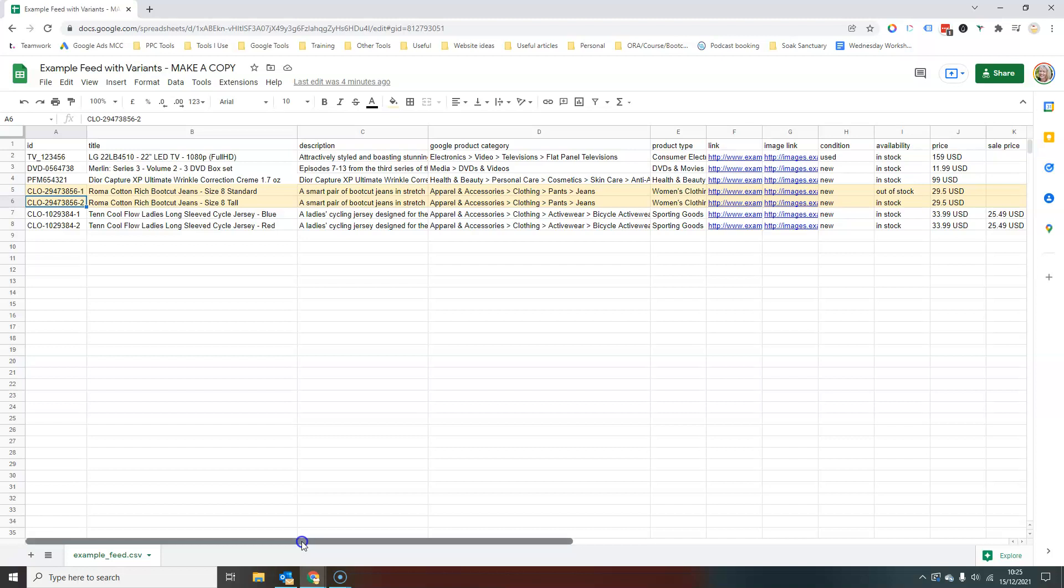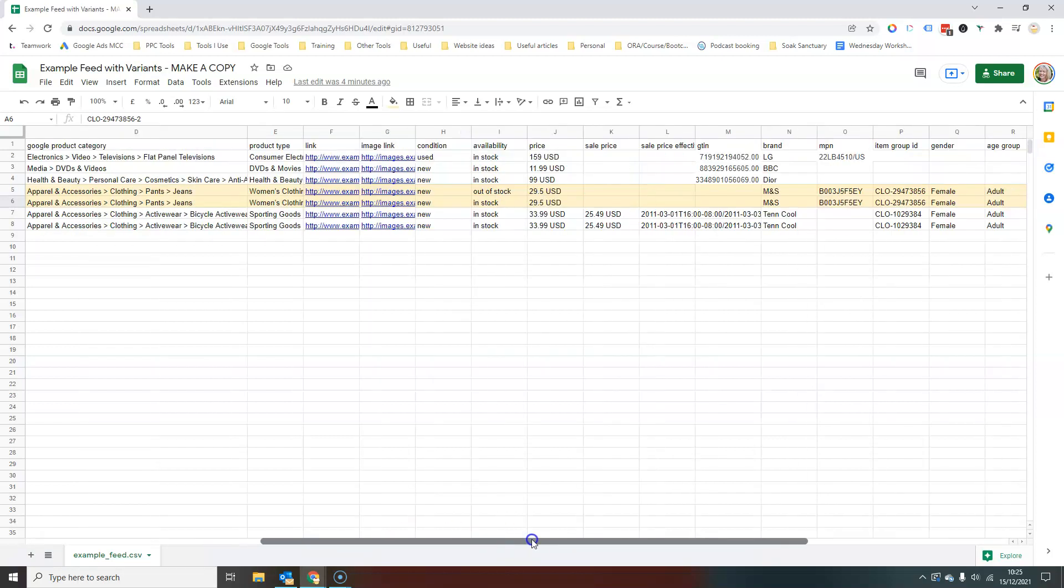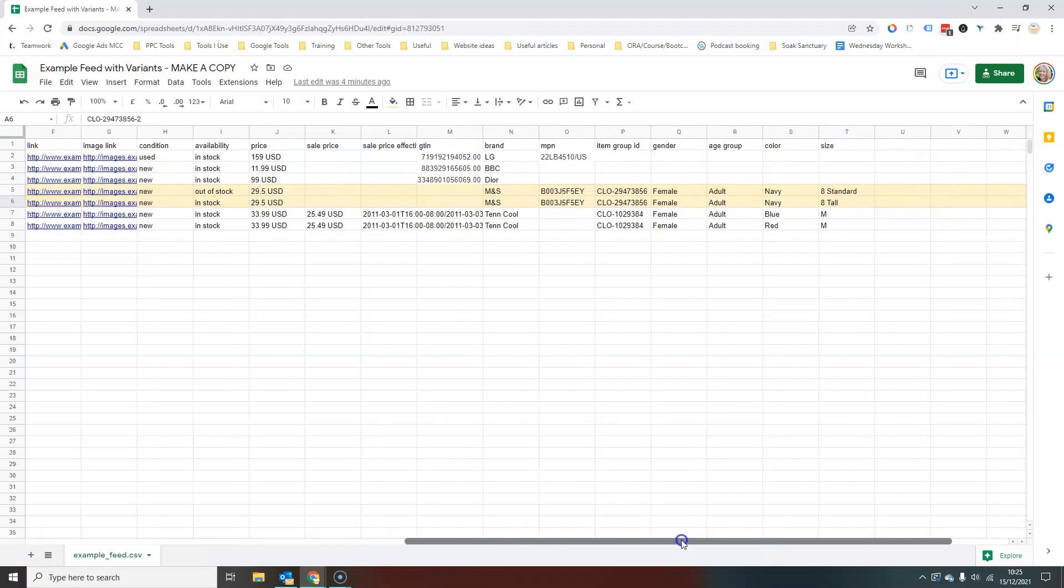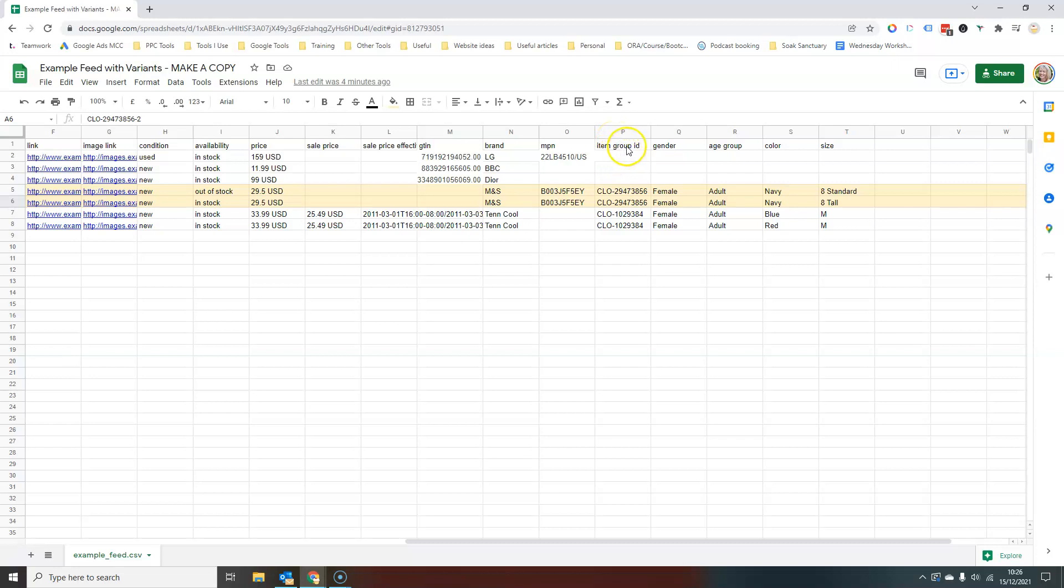And so what you need to do is if you scroll along on this particular example sheet, you will see a column that's entitled item group ID. So this is what Google will use in order to identify products that are variants of the same product. Essentially, all we need to do is say to Google, all of these products have the same item group ID, but these are the individual versions within that group of products, group of variants.